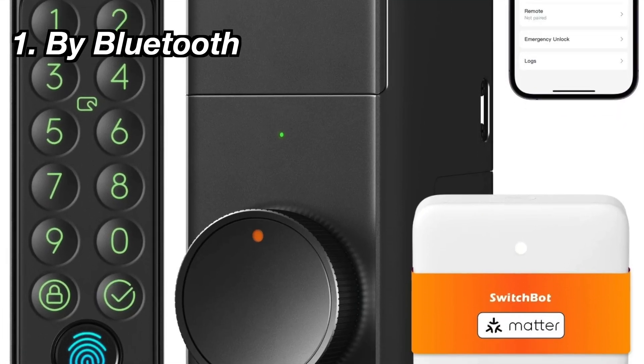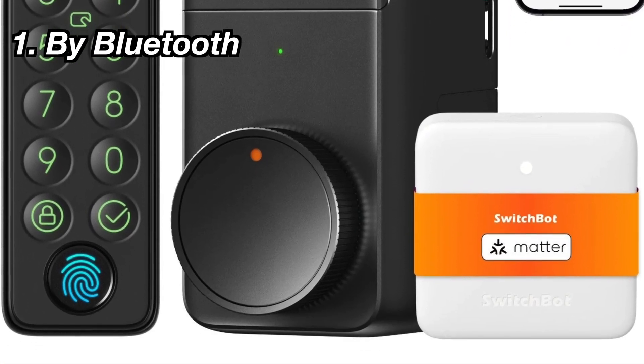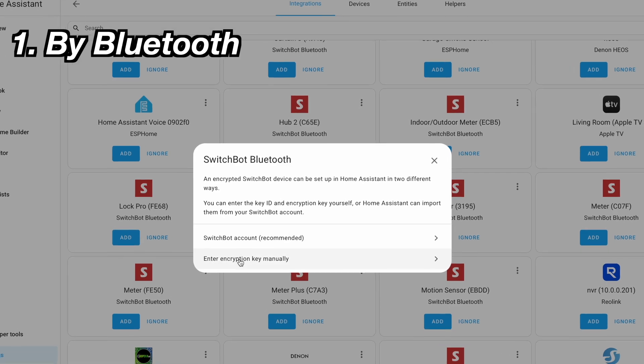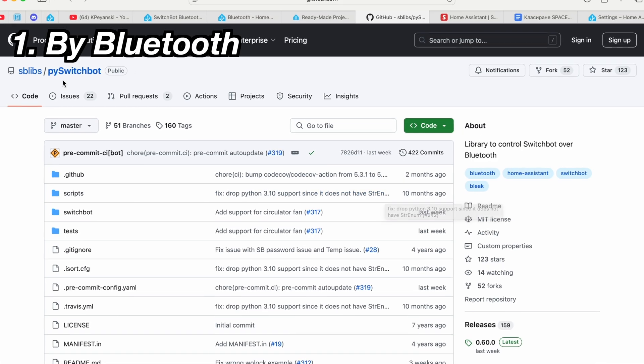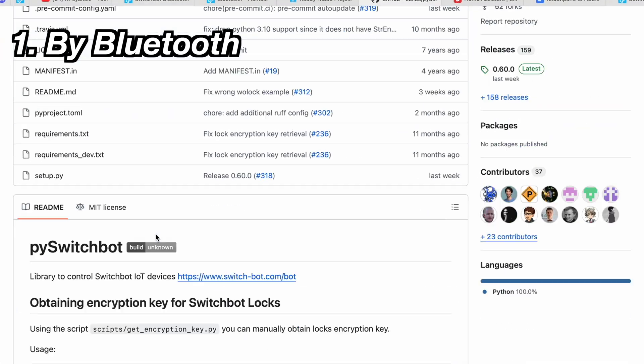Some devices like the SwitchBot Lock Pro are encrypted for an extra layer of security, and you can add such an encrypted device in Home Assistant in two ways. You can enter the key ID and the encryption key yourself, but you need to run the Pi SwitchBot script somewhere to obtain these credentials. Alternatively, Home Assistant can auto-import them after you authenticate with your SwitchBot account — this latter method is easier and recommended.